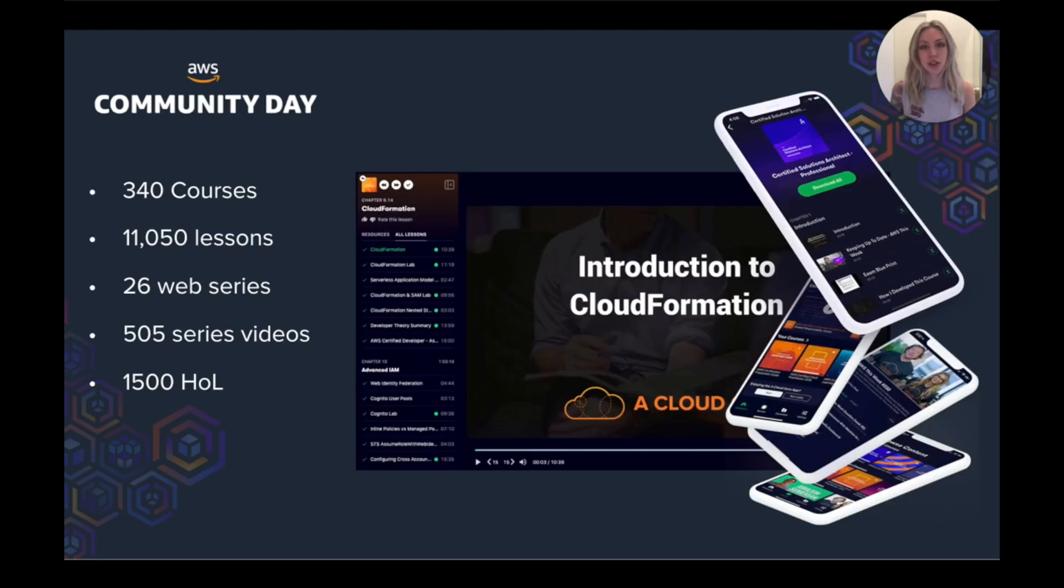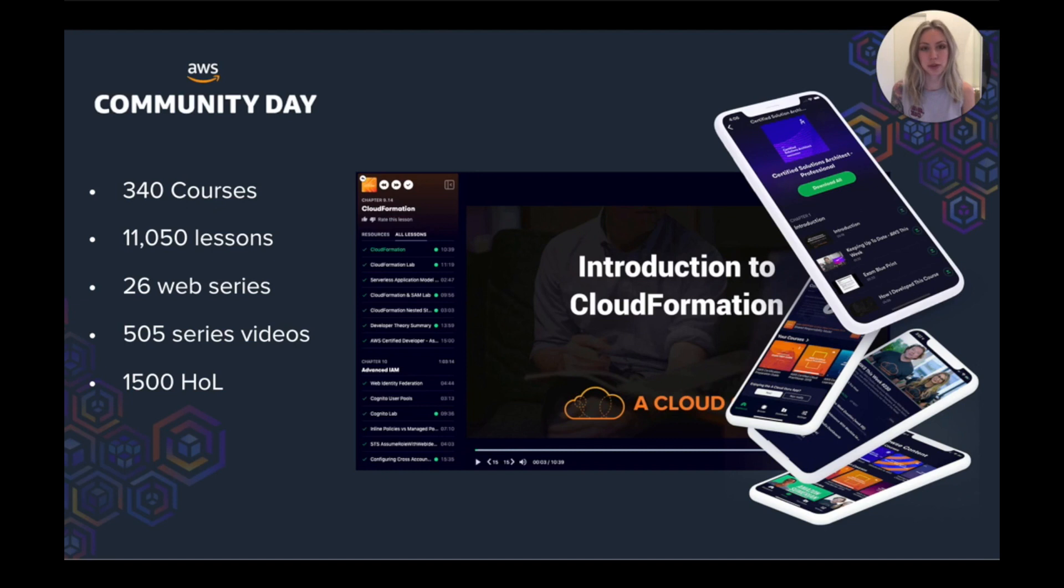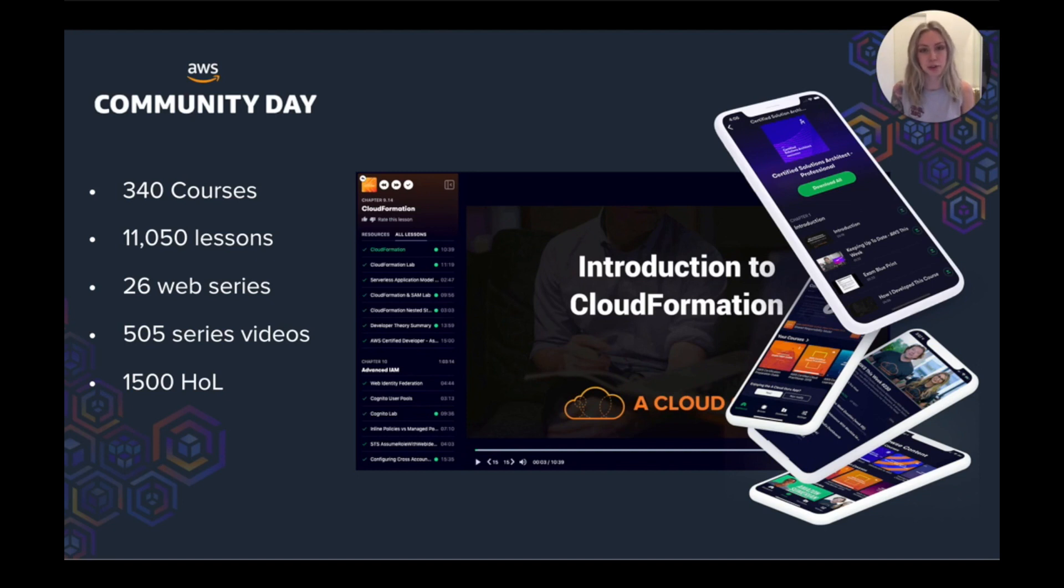So first I'll give you a quick overview. If you haven't heard of A Cloud Guru, we provide quality content for our students to upskill themselves in cloud technologies. And the company was born back in 2015 by two brothers, Sam and Ryan Cronenberg.